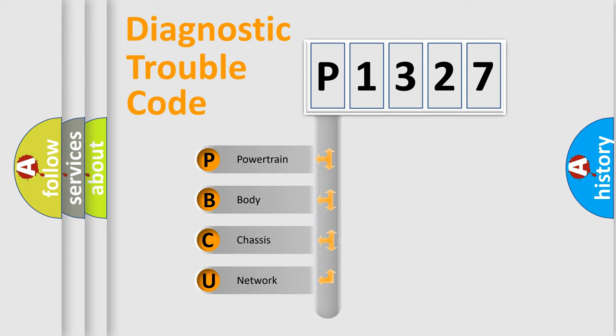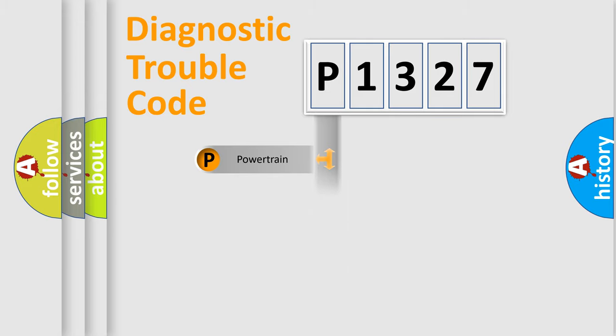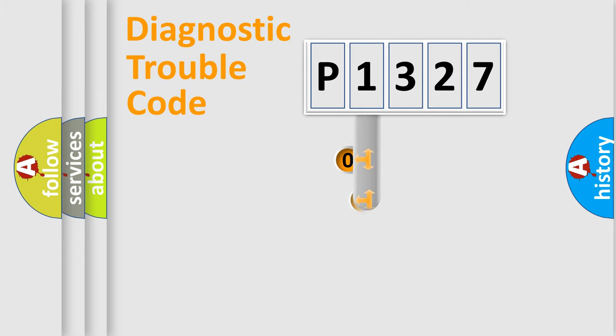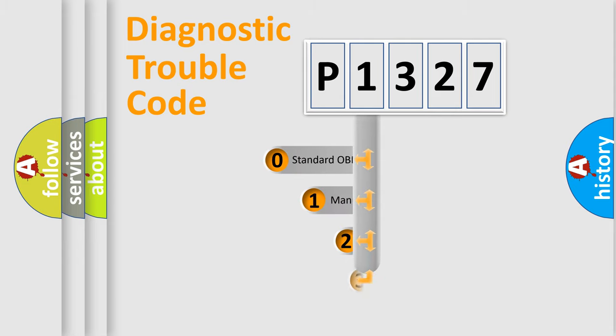We divide the electric system of automobile into four basic units: powertrain, body, chassis, and network. This distribution is defined in the first character code.